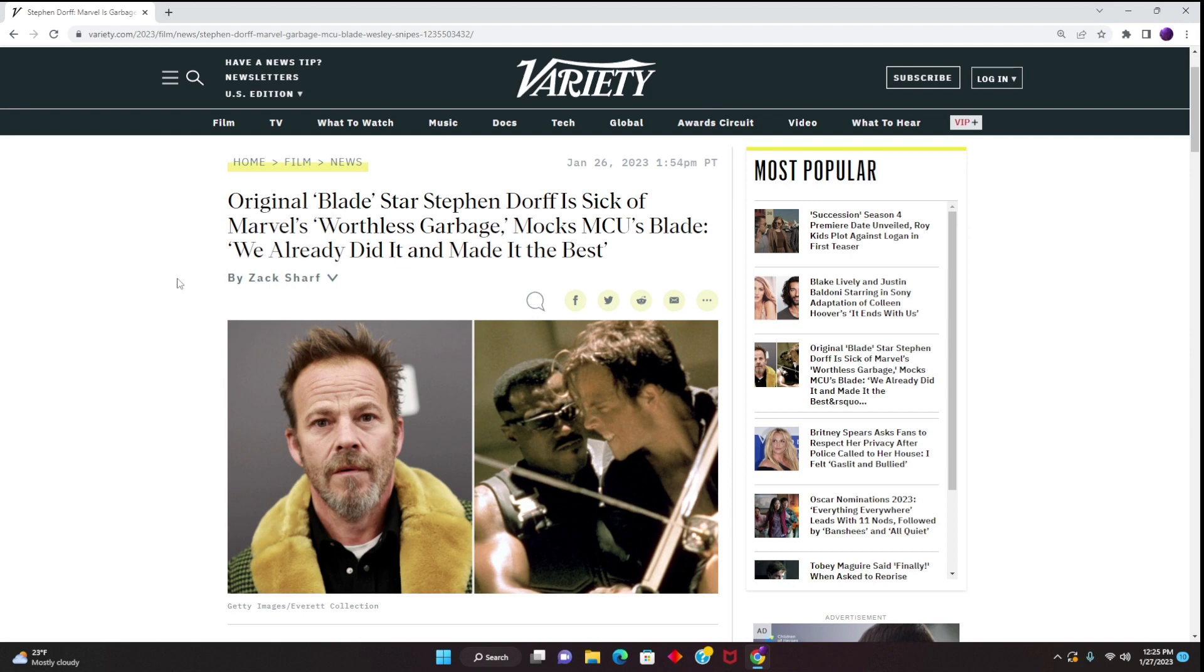So now we have the original Blade actor, Stephen Dorff, calling out Marvel movies as worthless garbage and also mocking the new Blade film, saying that they've already done it and made it the best.